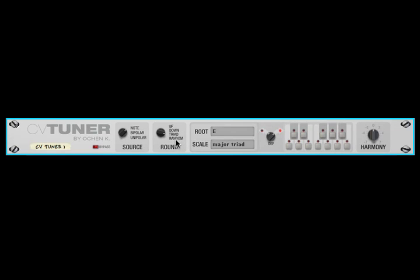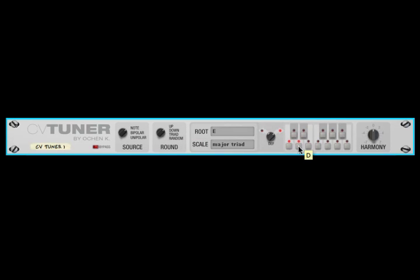Rounding is what happens when you get a note that doesn't fall on the scale. For instance, say in your scale you have C and D, but the CV data coming in would normally map to D-flat or C-sharp. How does it round? If round is set to up, it will always round up to the next scale step — in this case D. If it's set to down, it'll always round down to the scale step — in this case C.